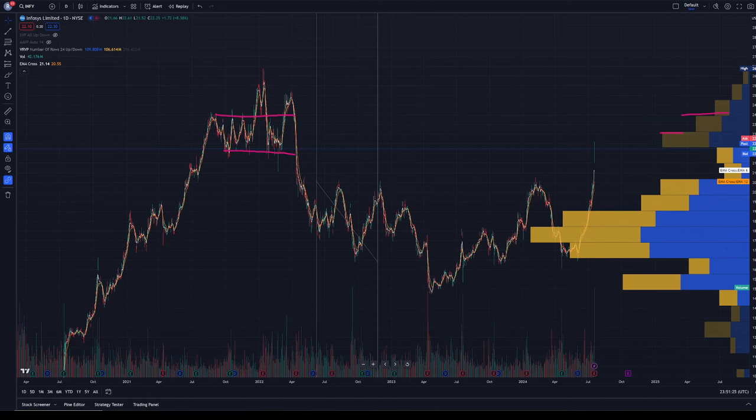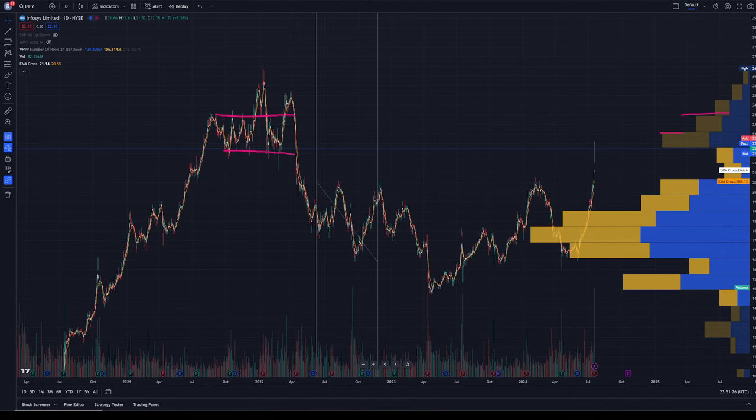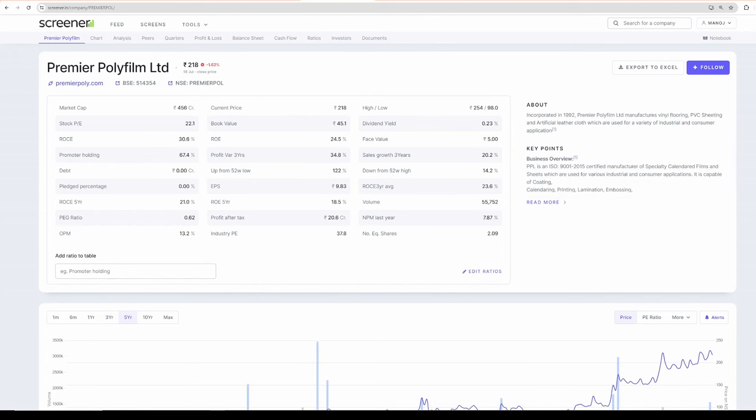Now moving on with our stocks, the two companies that we are going to focus today is Garver High Tech Films. The second one is Premier Poly Films. Both companies came from our subscribers. Since both companies are into automobile industry producing films, I grouped them and I am creating this video.